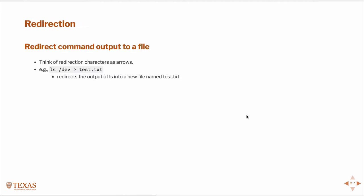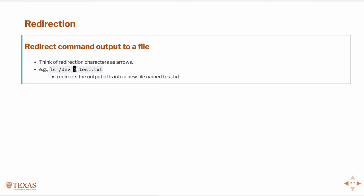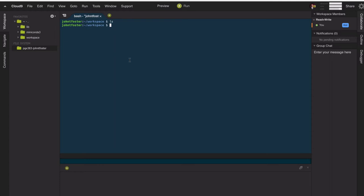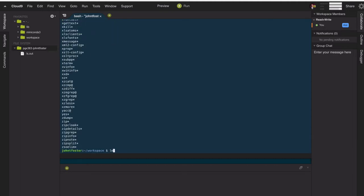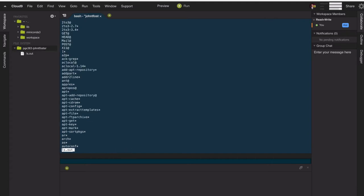First thing is redirection, which we've already seen a little bit but didn't introduce formally. The redirection symbol — you can think of it like an arrow — is the greater than or less than sign, so that the output of one thing is going into another. The simplest thing here is to list what's in user bin and redirect that into a file we'll call ls.out. We can then look at that file with cat, or better yet with less so that we can search it — and of course these are all the applications in user bin.